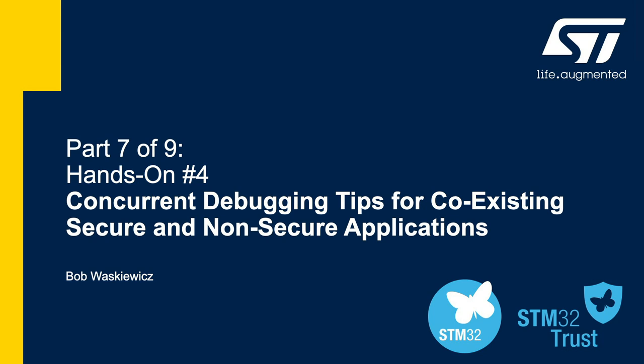Hello everyone, Bob Waskowitz from STMicroelectronics, staff engineer, here with part seven of our nine-part video series on the STM32L5 TrustZone. This part was not originally included in the webinar on the STM32L5 virtual hands-on back in May.